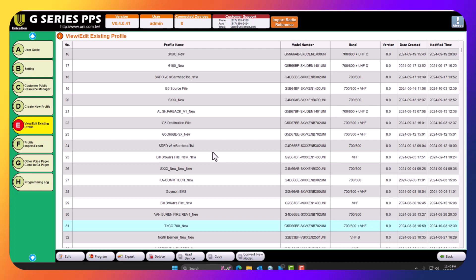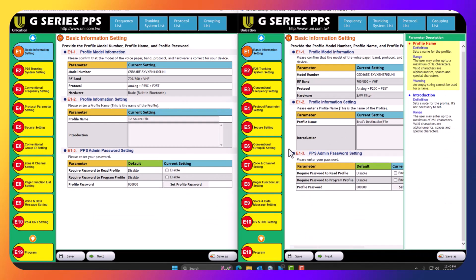The first step is to open up your 4.0.41 PPS. Here is the main window. You want to go to tab E and open up two different CP files. The first CP file is your source, where you're going to copy the information from. Your second CP file is the destination where you're going to paste that information. As you can see, I have two different CP files open — the one on the left is my source, the one on the right is my destination.